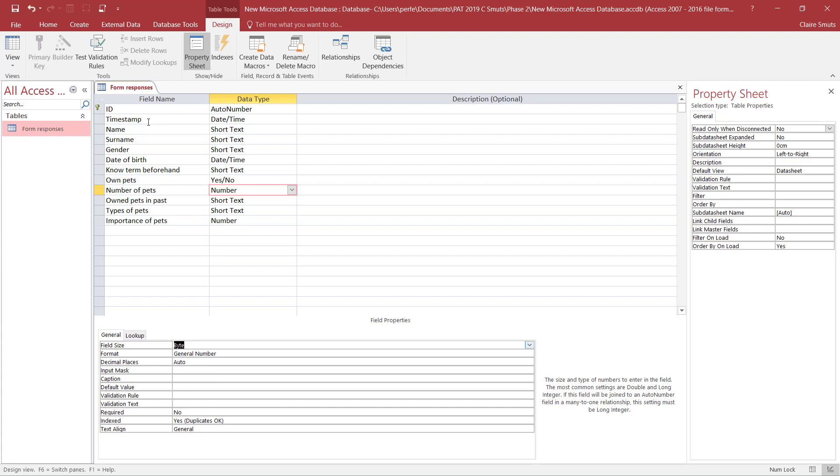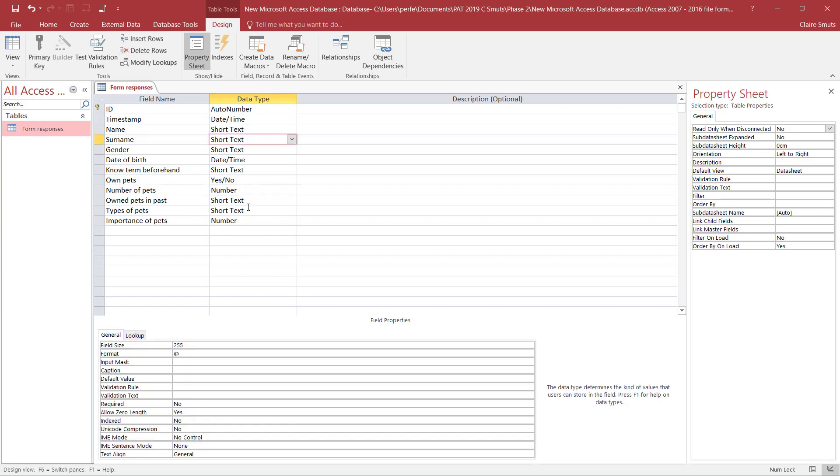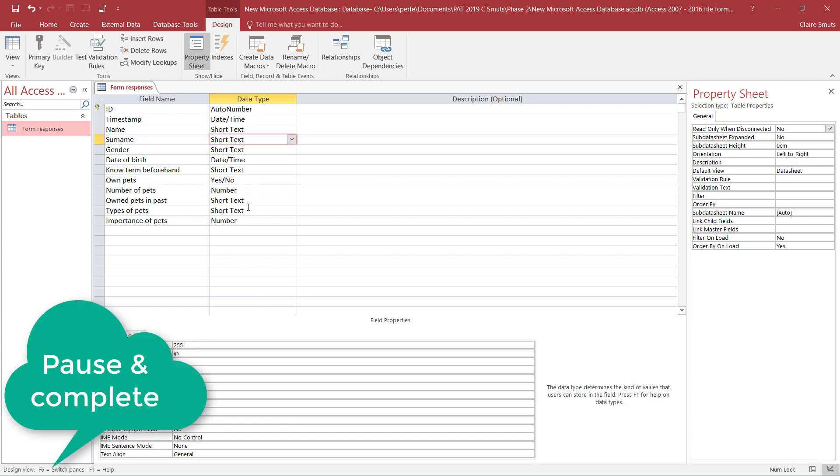All right, so as soon as you've gone through all your field names, make sure that they are clear - name and surname must be separate. The data type must be correct, the format must be correct, and the field size must be correct. Then you're done with this first step.